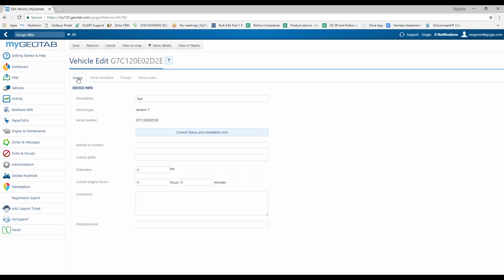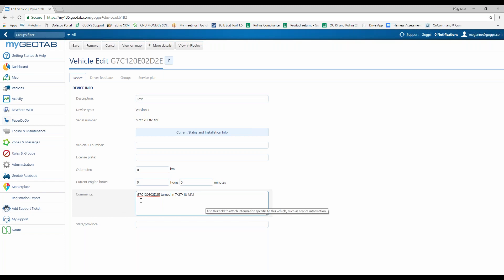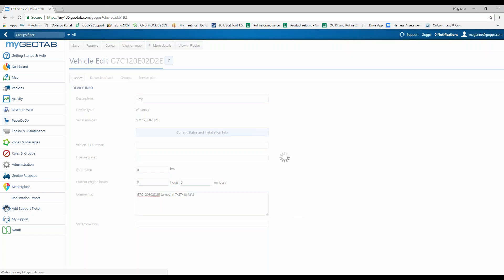So the last thing that we're going to touch on today is if a vehicle gets turned in or in an accident, but the GPS unit is still good and you want to put it into a different vehicle. In here, we would copy the serial number that's inside of the vehicle, put it in the description, and you can make notes in here in regards to, say, the vehicle got turned in on today's date. Just so when you come back, you can remember why the vehicle was specifically named something else and why you're naming it something new. So I would make those notes inside the comment section and click save.